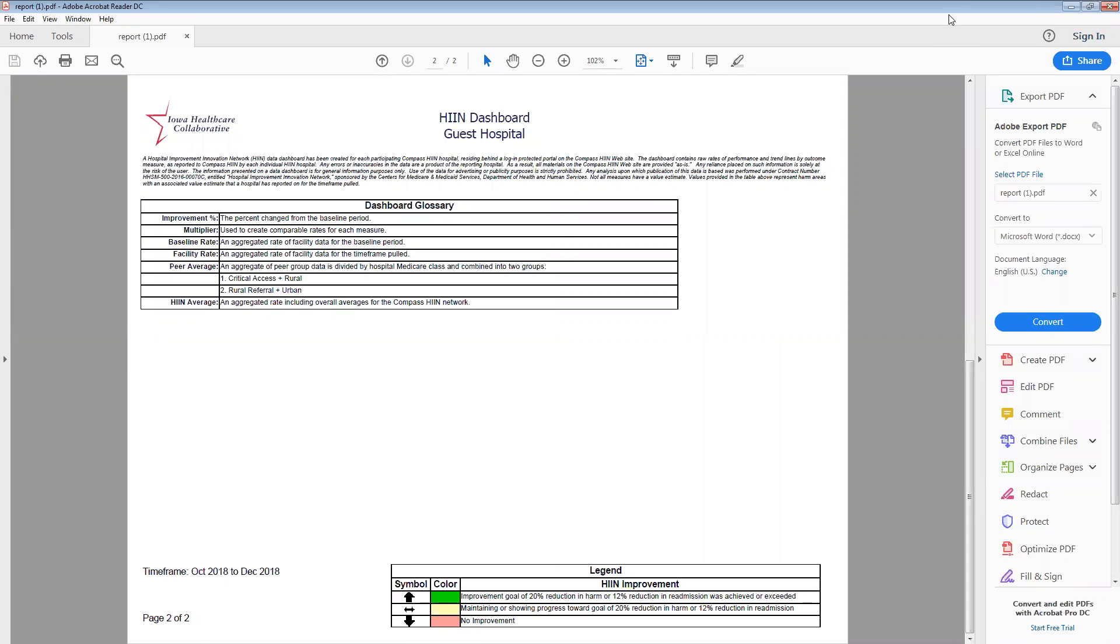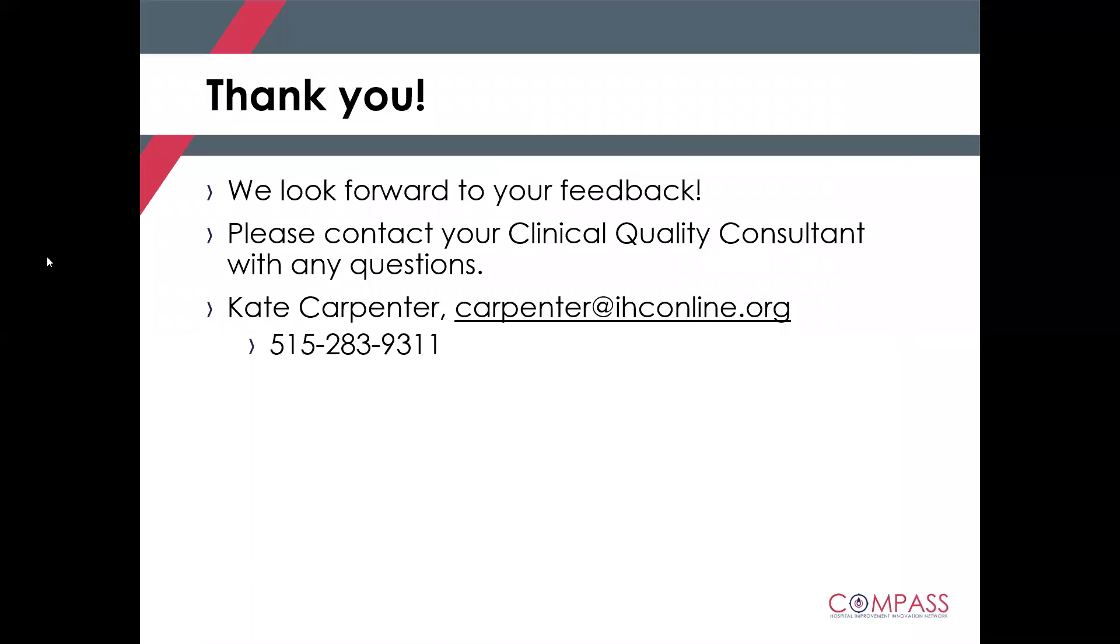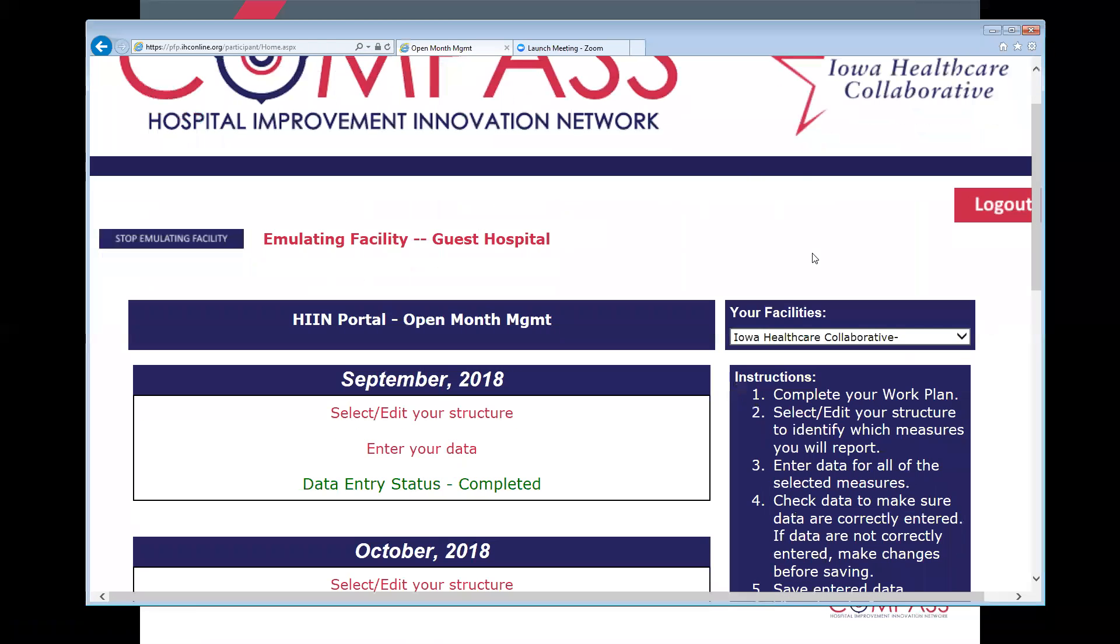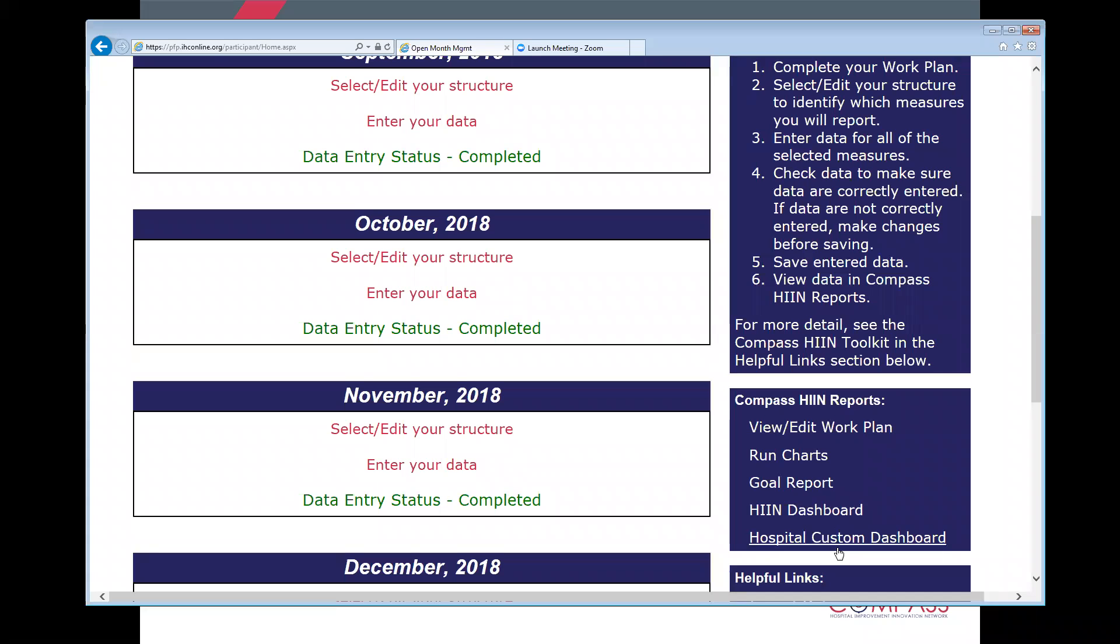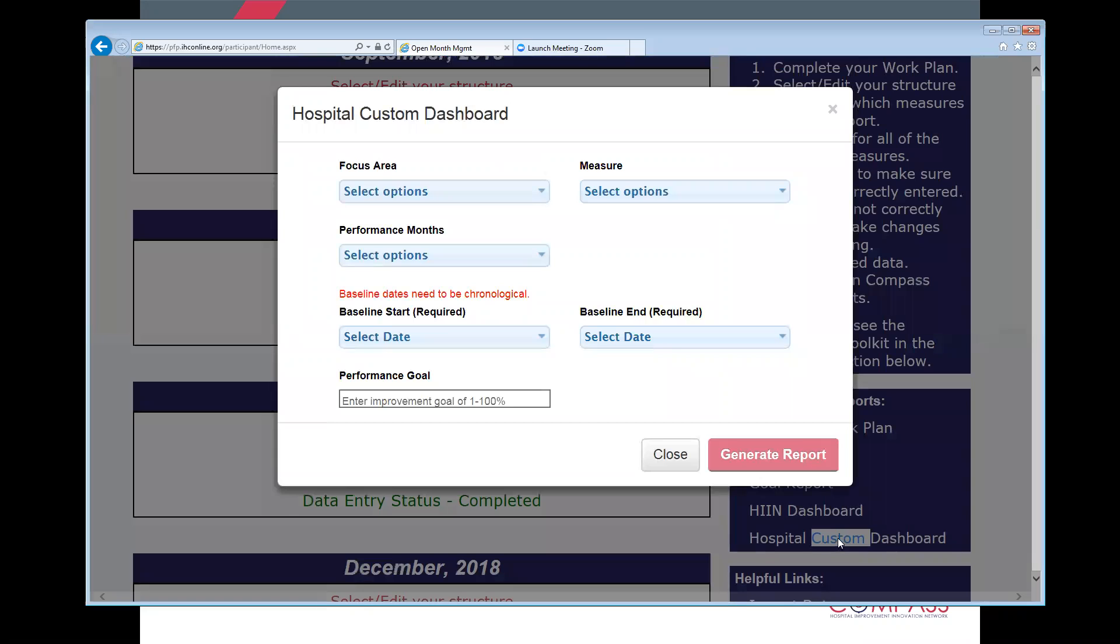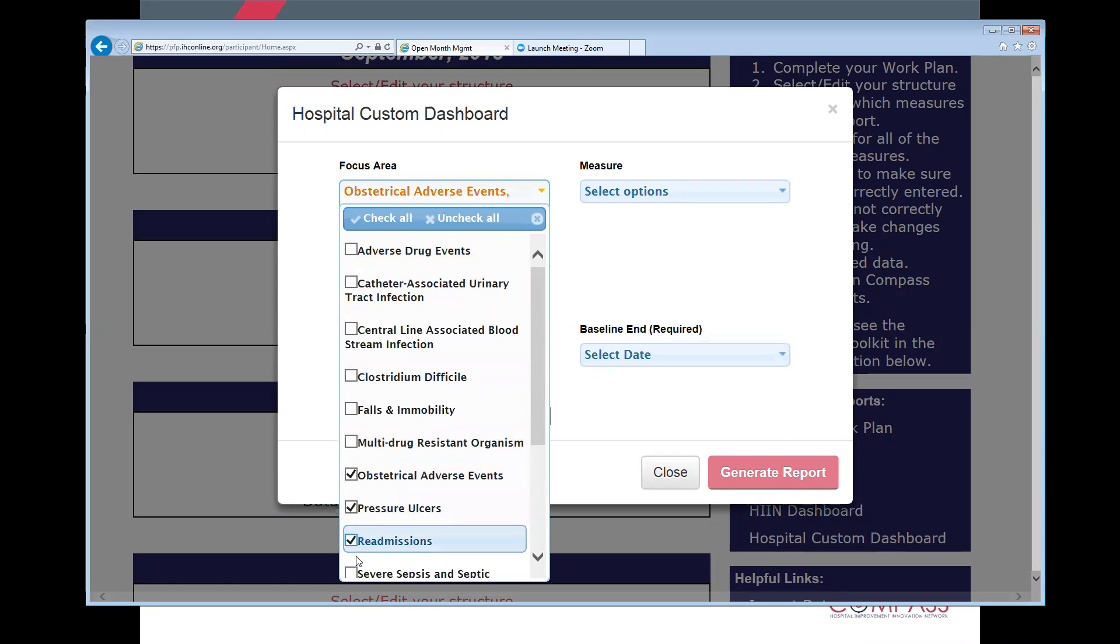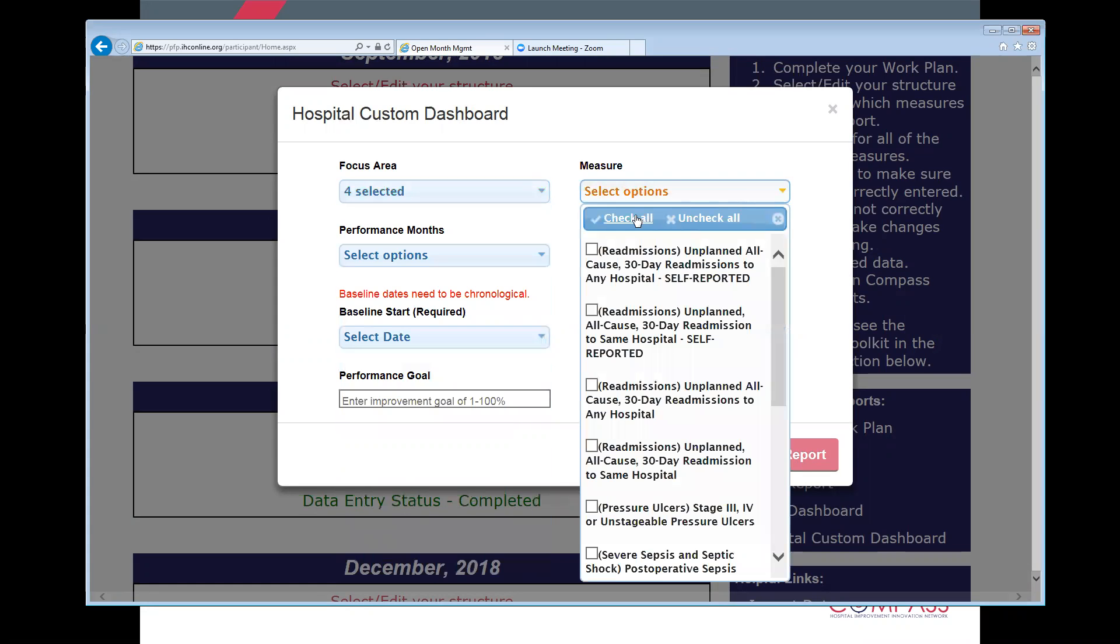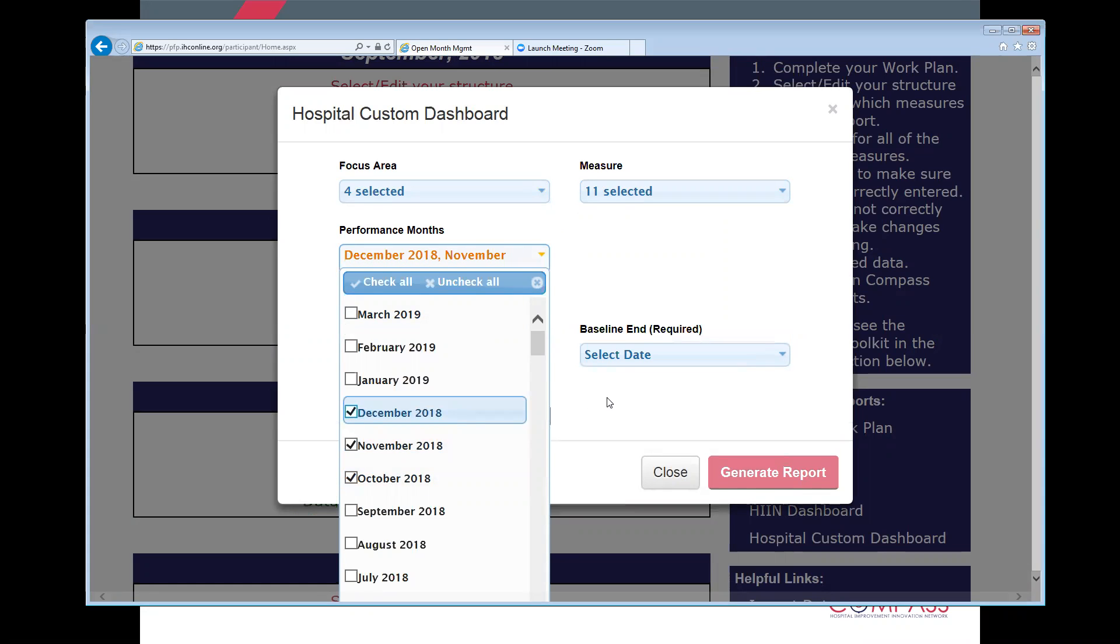I'm going to minimize this now and navigate back to the database to show you the new report that we've built for custom reporting. So again, if you've logged into the Compass HIN database, scroll down to Compass HIN reports, this new functionality is located directly below the HIN dashboard. It's called the hospital custom dashboard. If you select that option, a box will populate similar to what you're used to, where you will be allowed to select a certain focus area. We'll choose a couple different ones, maybe some claims-based measures. Be allowed to select measures that you'd like included in the dashboard, and then again, select months you'd like it to pull from.